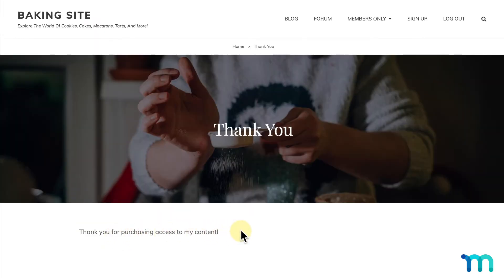Once the registration is complete, I'll be taken to my Thank You page. There is a way to combine both pages — the first with the name, username, password, etc., and the payment info page — all into one. This gives users fewer steps to sign up and makes the registration process a bit simpler.